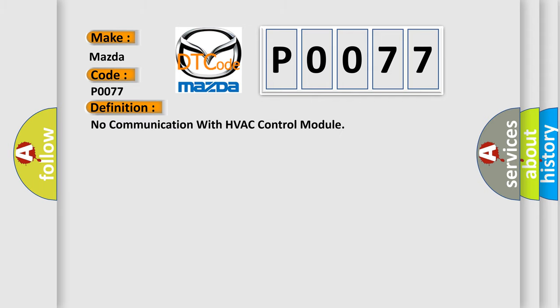No communication with HVAC control module. And now this is a short description of this DTC code.